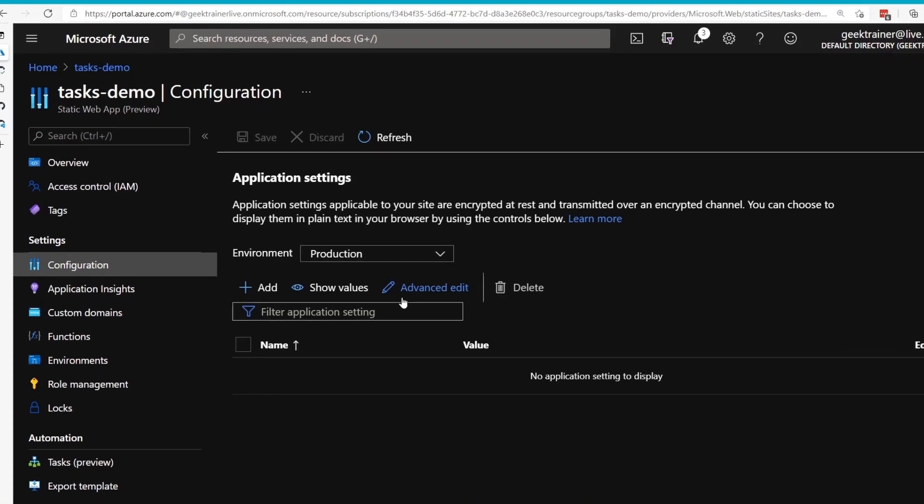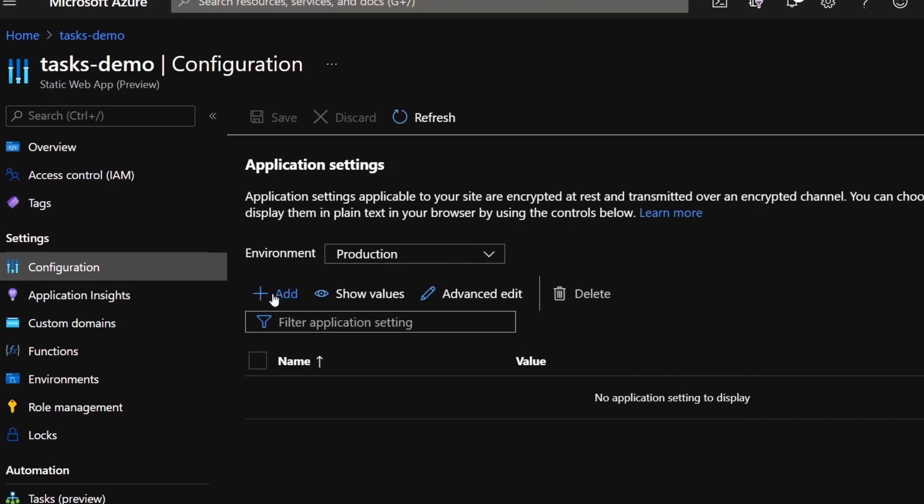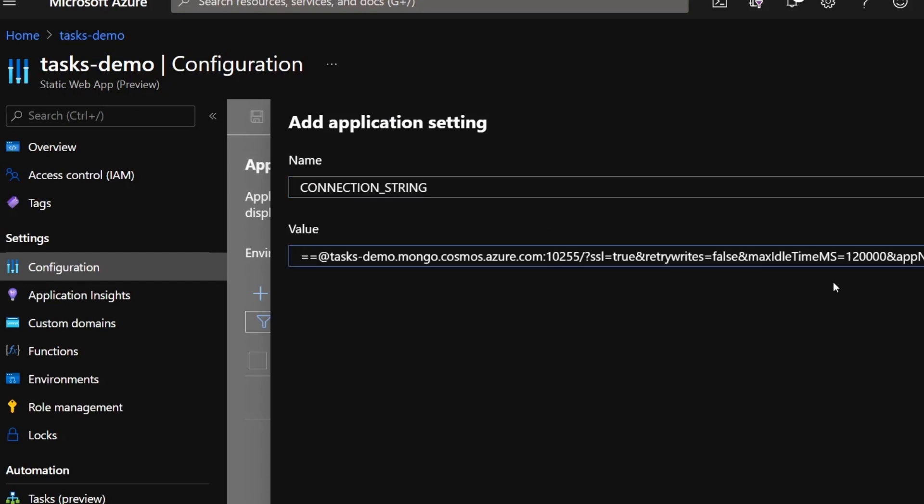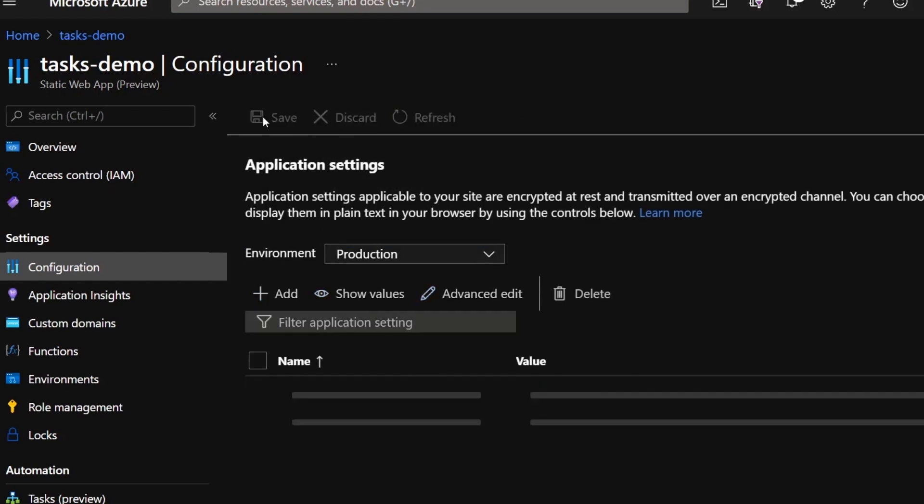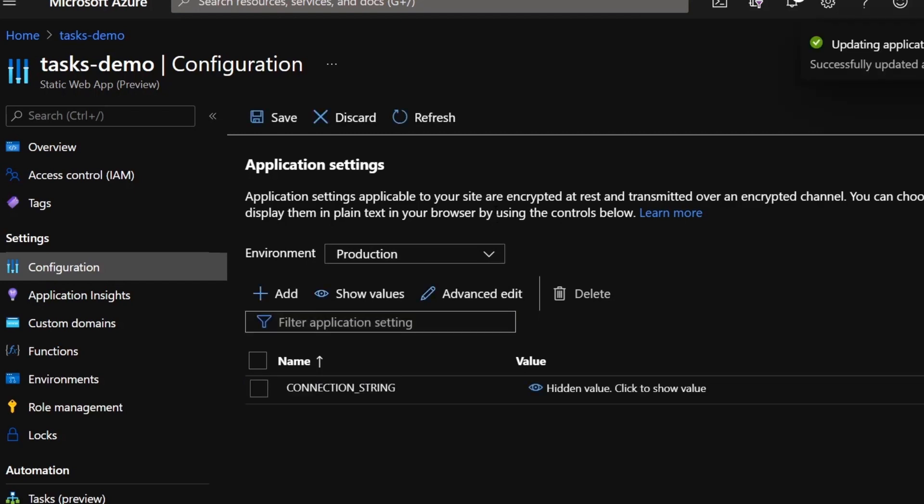I'm going to add in a brand new configuration setting called Connection String, and then paste in that value here. Let me hit OK, and let me hit Save. What that did is it created a brand new environmental variable called Connection String.